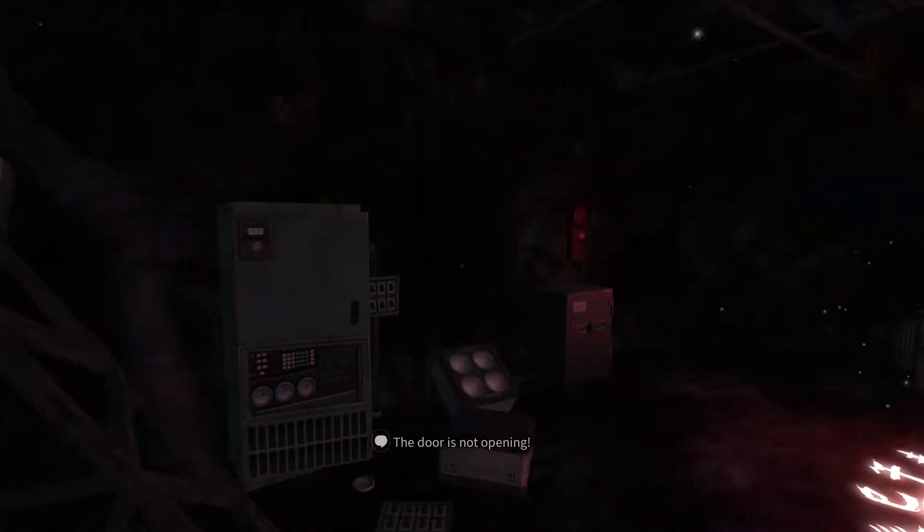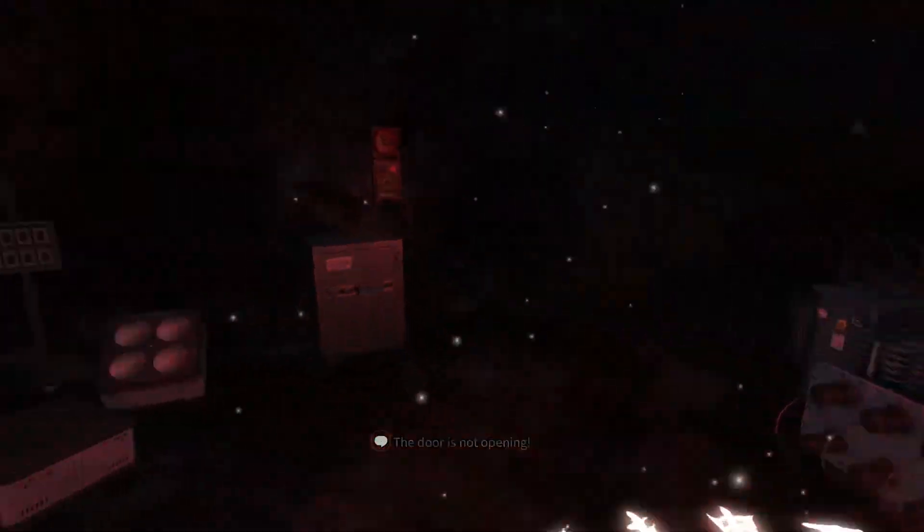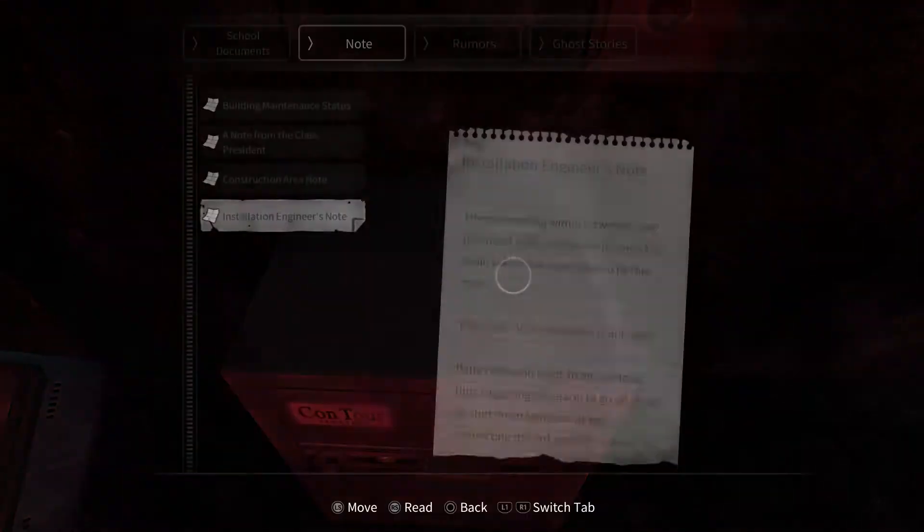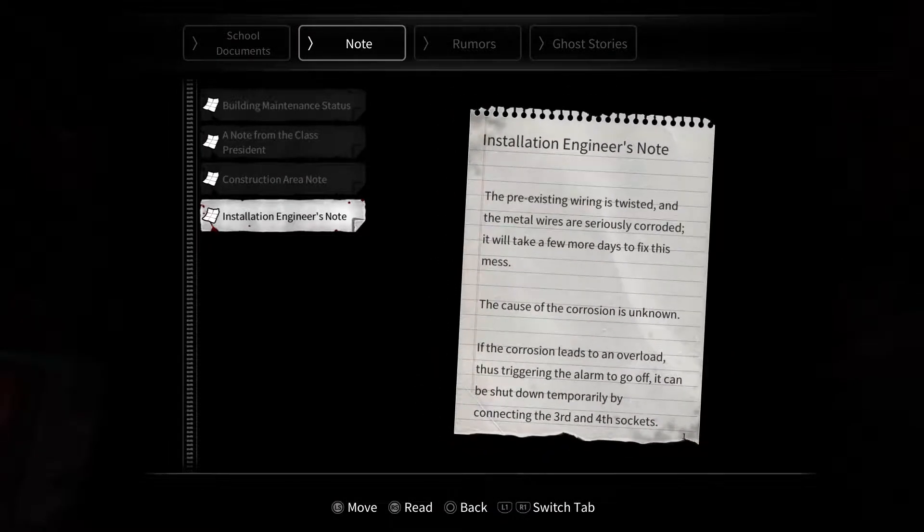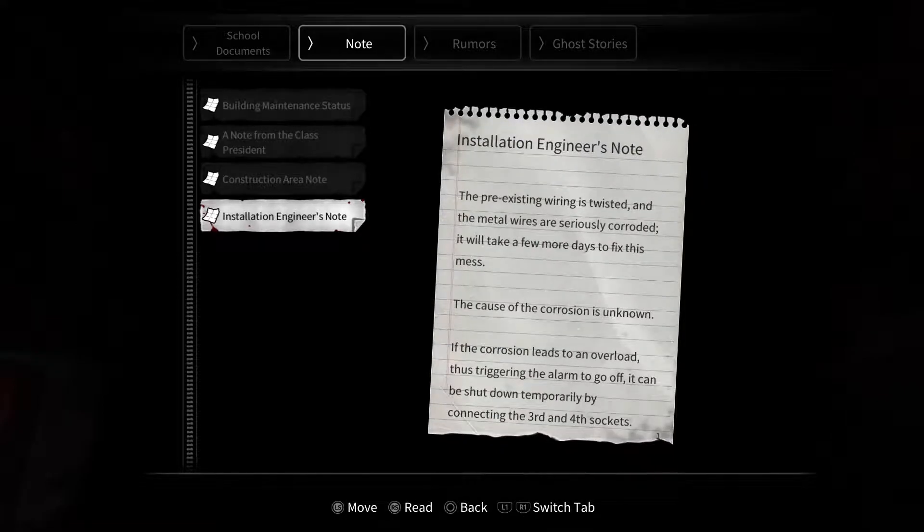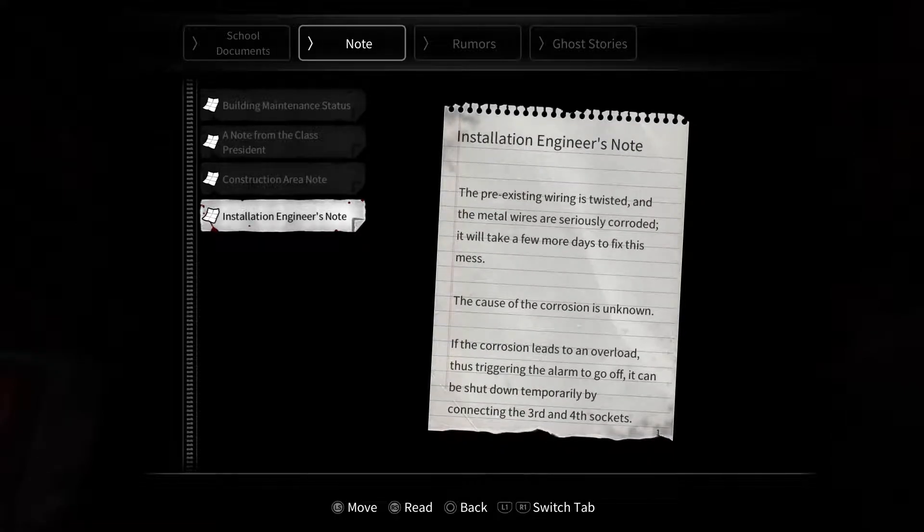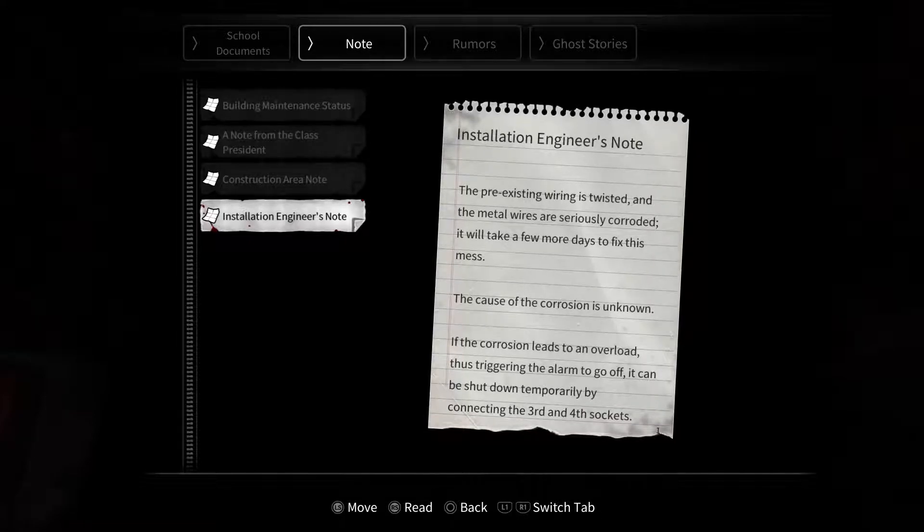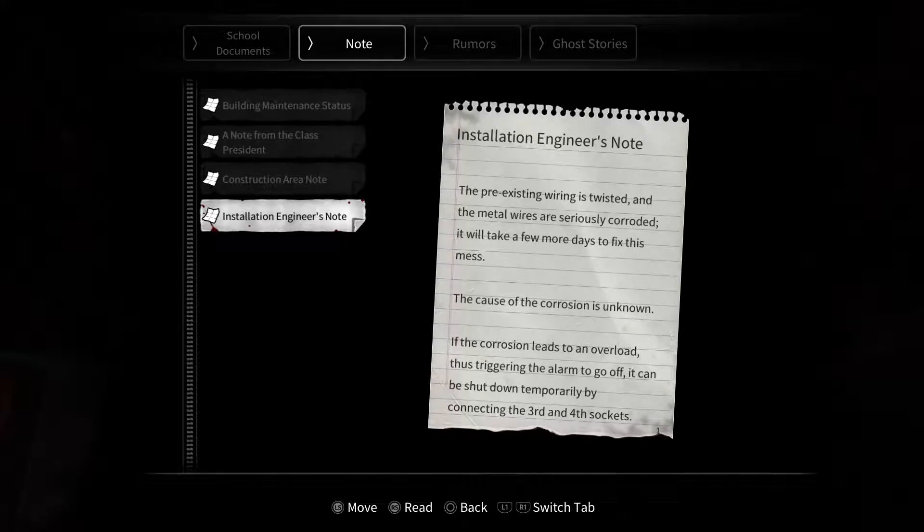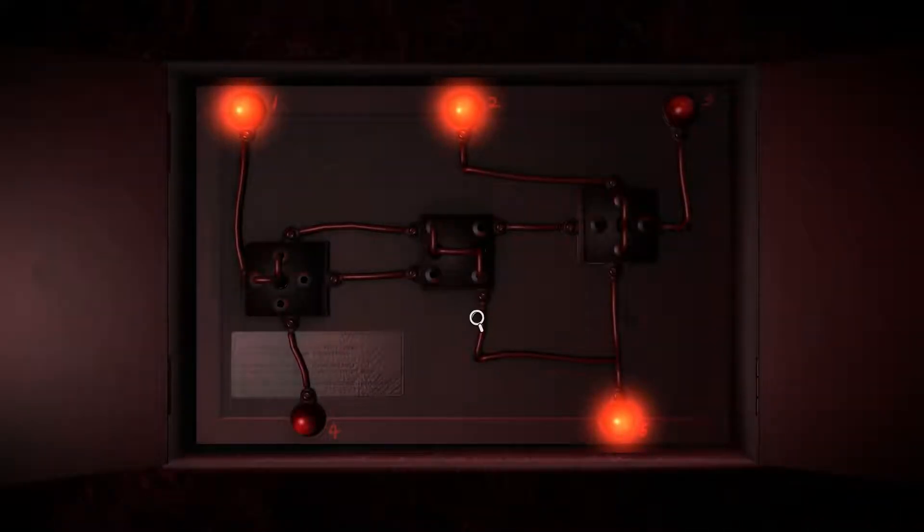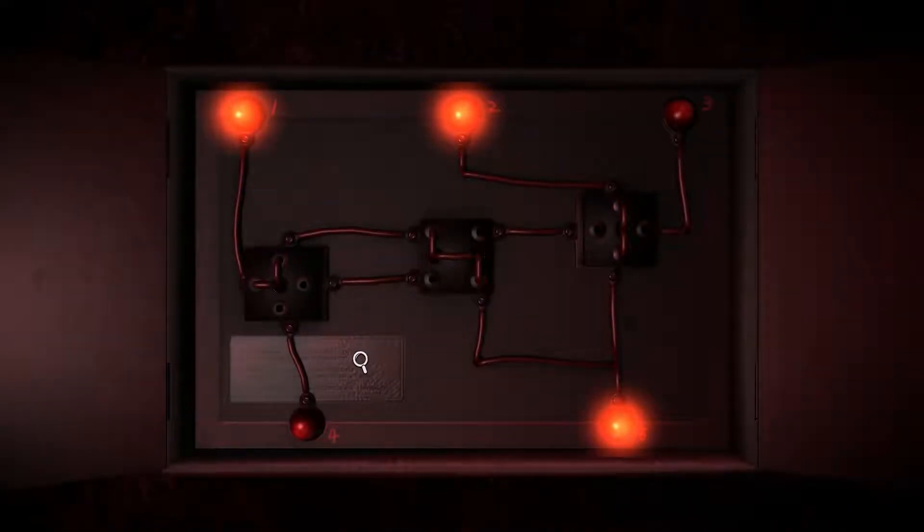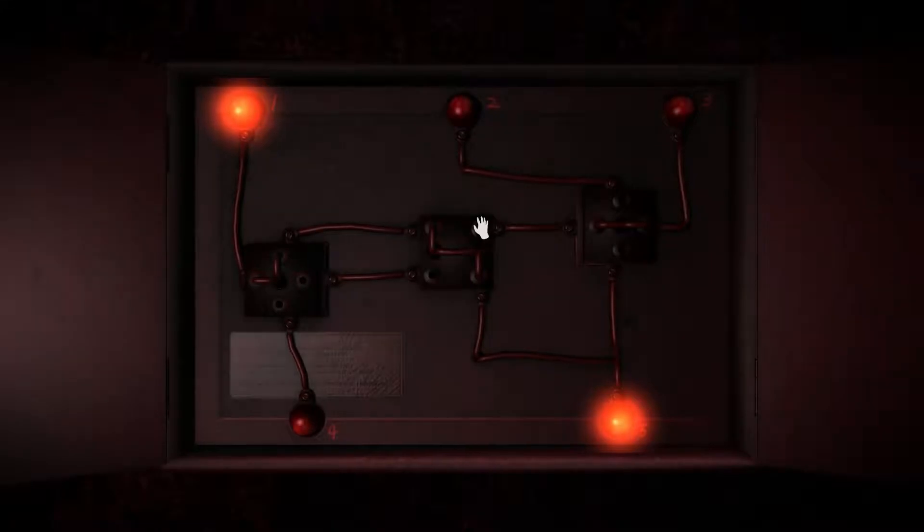Can I get out of here? Was there a light switch on the other side of the room? What about those switches over there? Try to read this now. The pre-existing wiring is twisted and metal wires are seriously corroded, it will take a few more days to fix this mess. If the corrosion leads to an overload, it can be shut down temporarily by connecting the third and fourth sockets. We got to get into the electrical box.